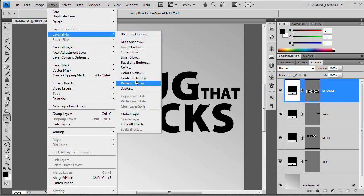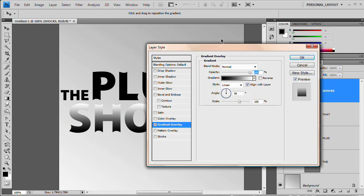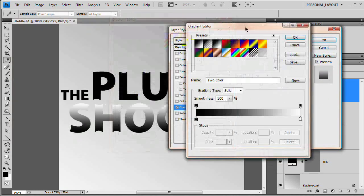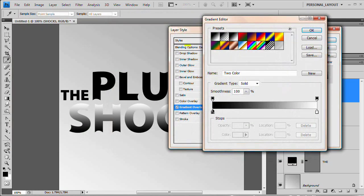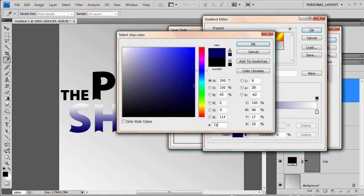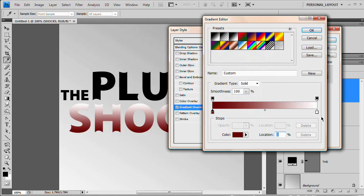Layer, layer style, gradient overlay and the gradient, I'm just going to select that little preview and edit it just like we did before. Double click the darker stop and let me see what code or what hex code. I want 72 0 3 0 2. It's a very dark red. You can see that.